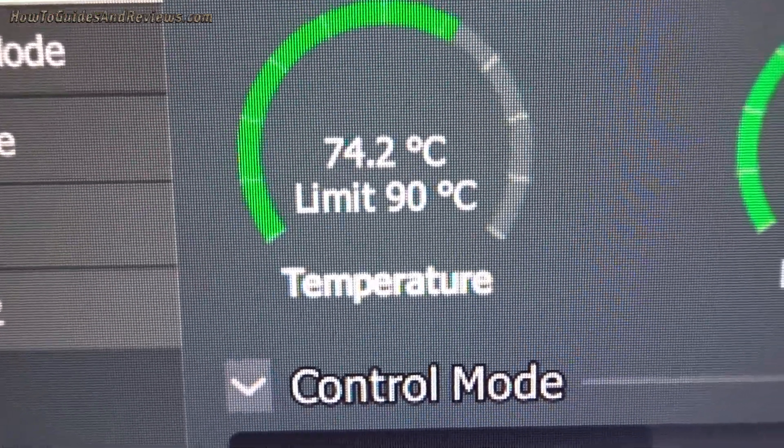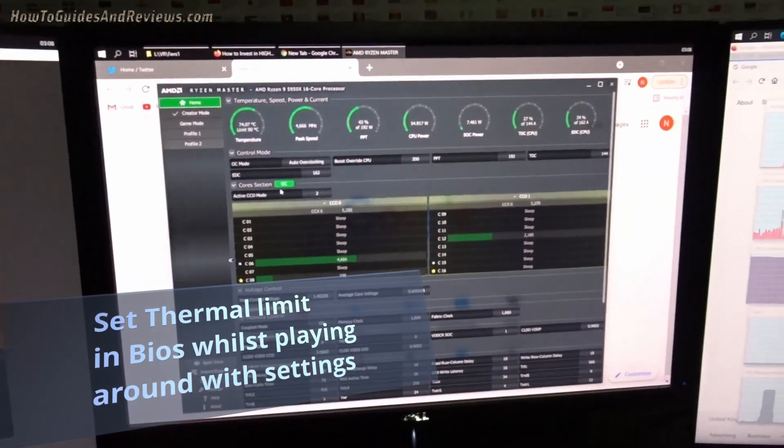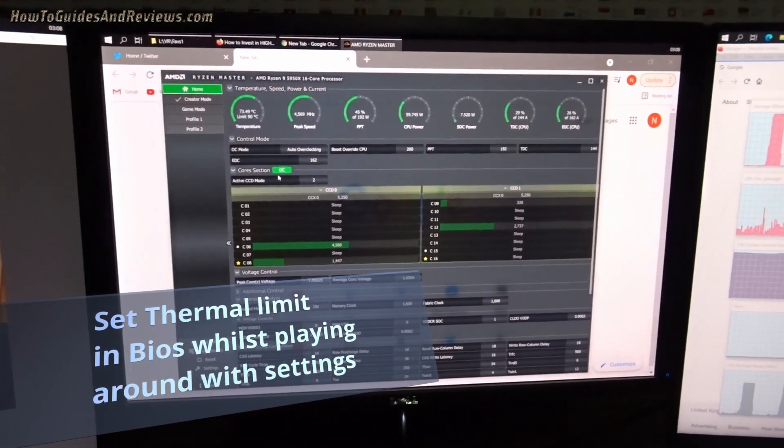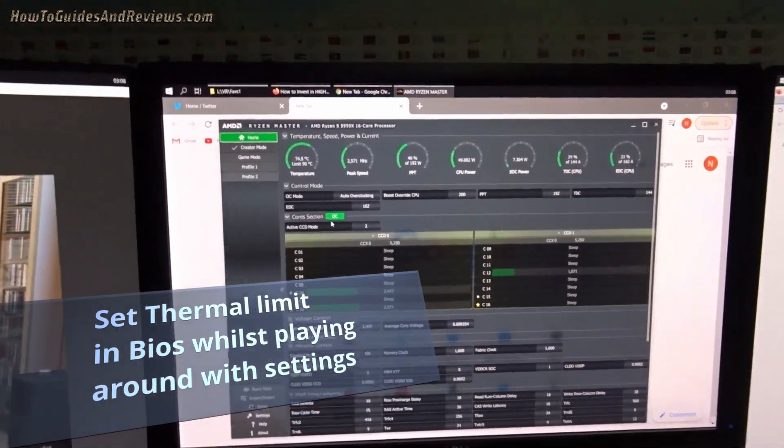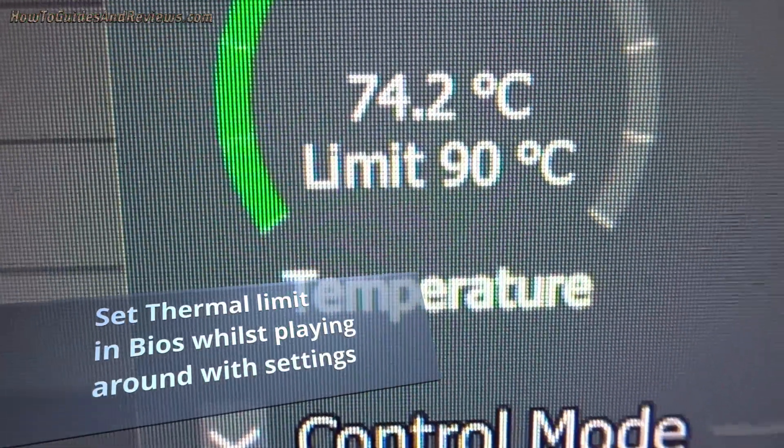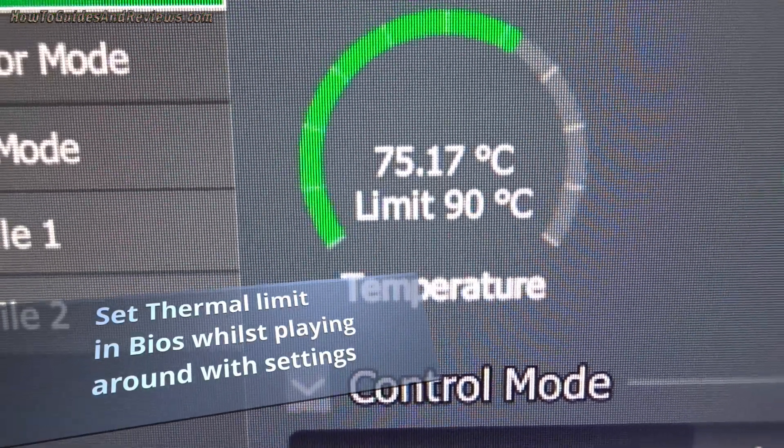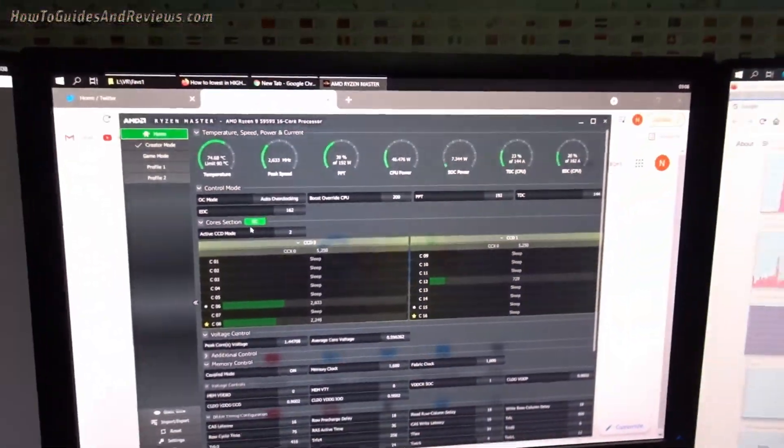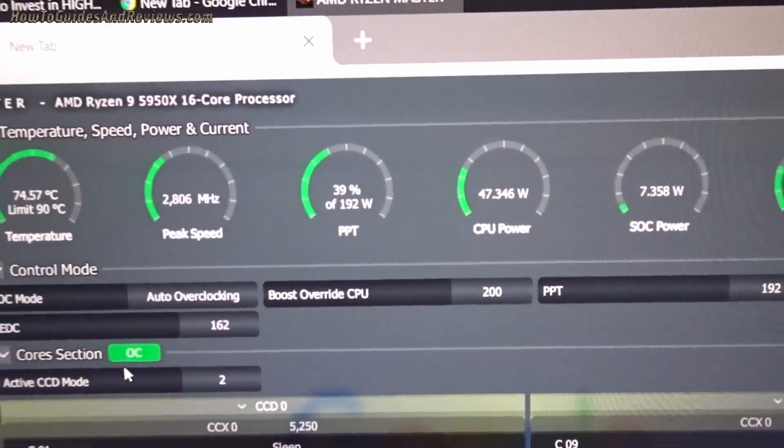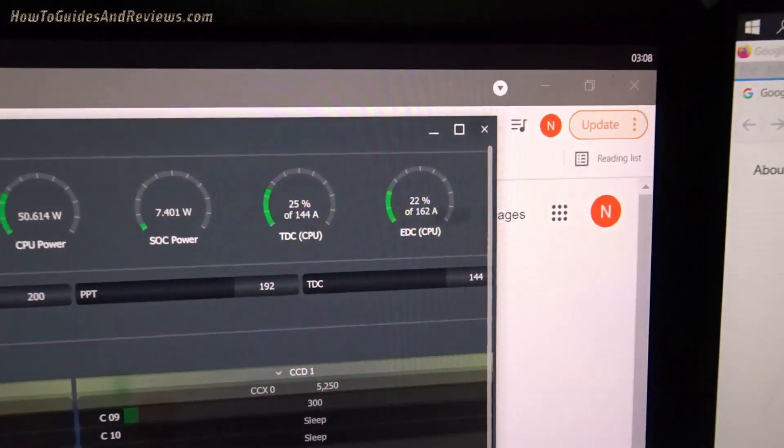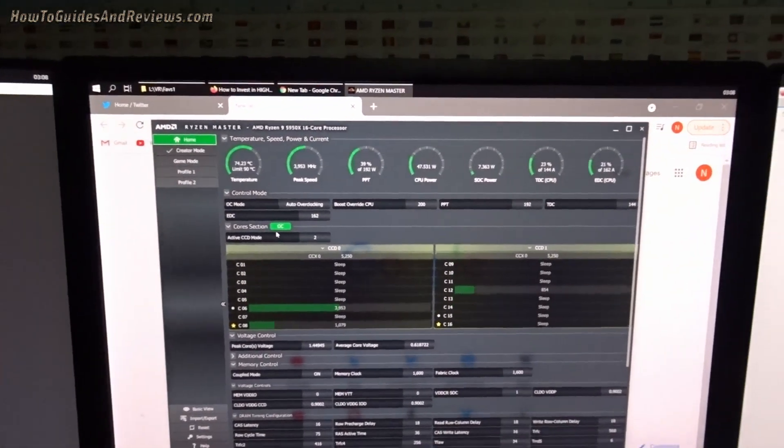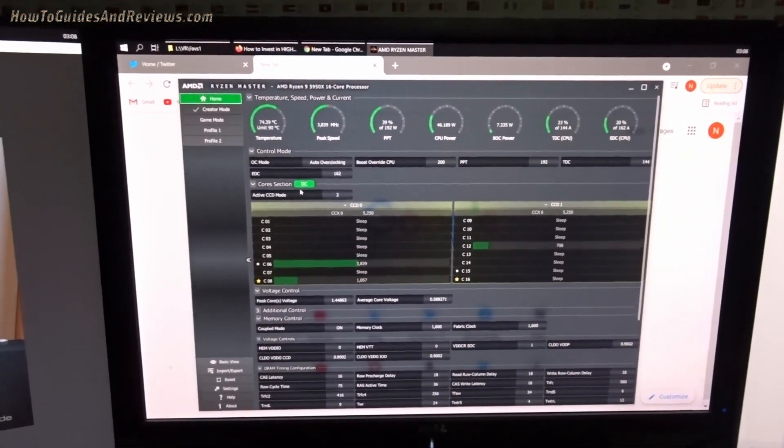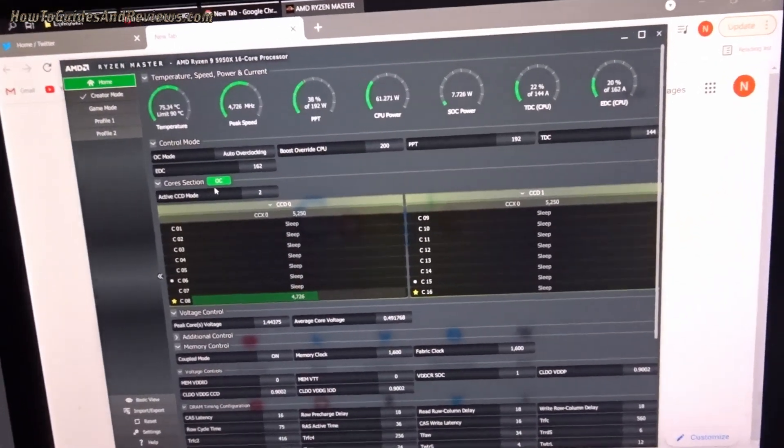Here it's set to 90, but you can reduce that temperature limit. That means you'll throttle the CPU earlier. So if you set here 82, you'll throttle the CPU, cut the temperature down so it didn't go over 82. But if you use these limits like PPT and TDC and EDC, then you won't go over 80 anyway, not on a 5950X. It'll be lower on other processors.